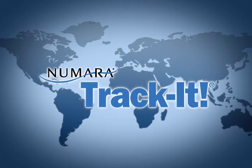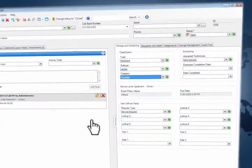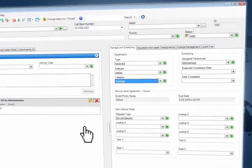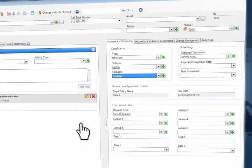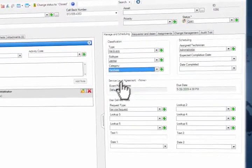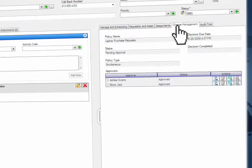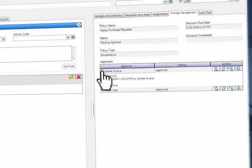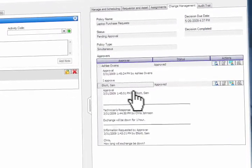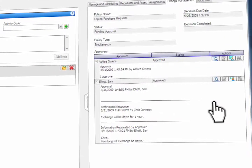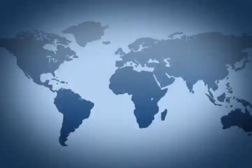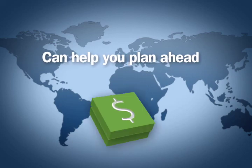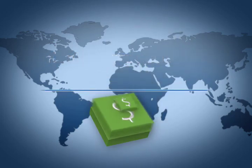In our example, a laptop request for change meets the criteria of a pre-configured approval process. The approver, or approvers if that is the case, are notified via email that their vote is necessary. With flexibility to configure change processes that fit the way your company operates, Numara TrackIt can help you plan ahead so that you can avoid the potentially high costs of unexpected change.